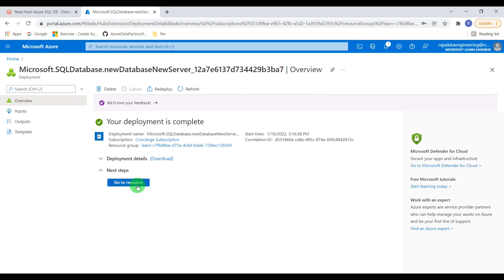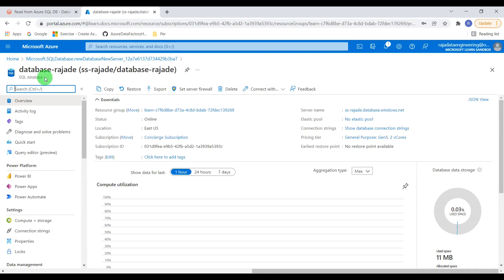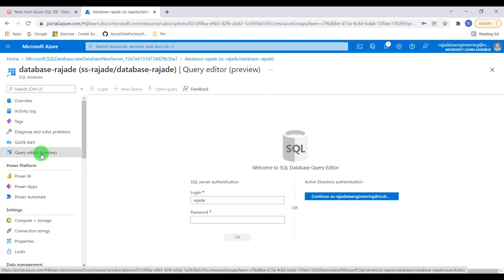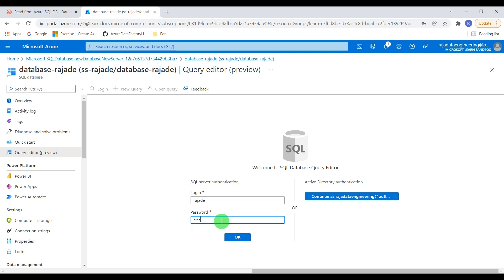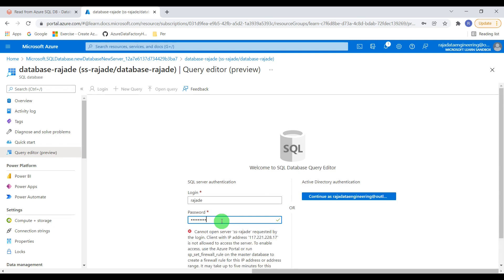Let me go to the resource — the database got created. Let me quickly check some tables. To log in we have to supply our password, but before that we have to add our IP address into the firewall range, otherwise it will throw an error. As expected, it is throwing an error because we haven't added this particular IP address. So let me add it now.